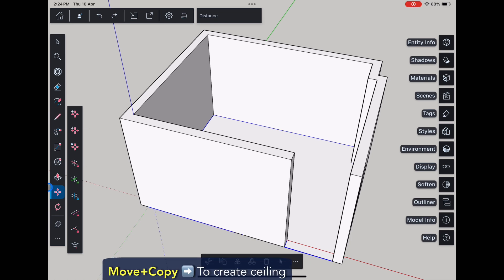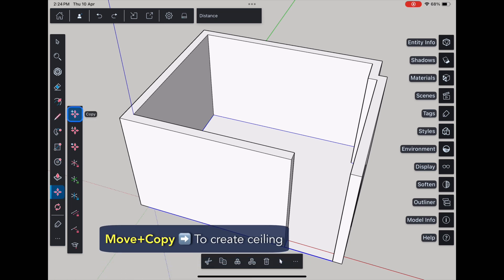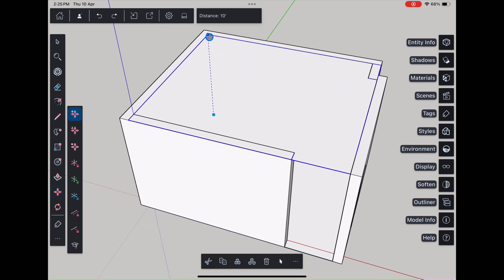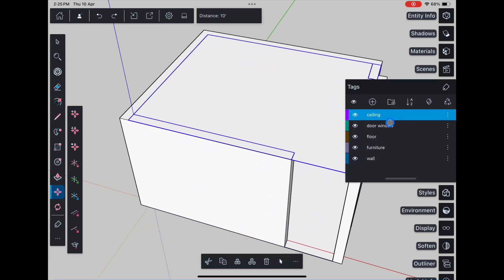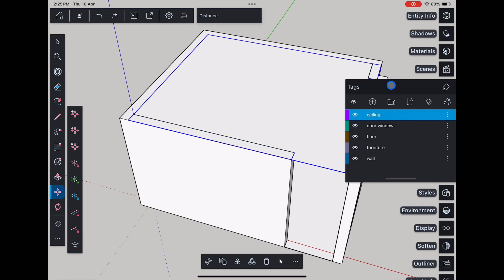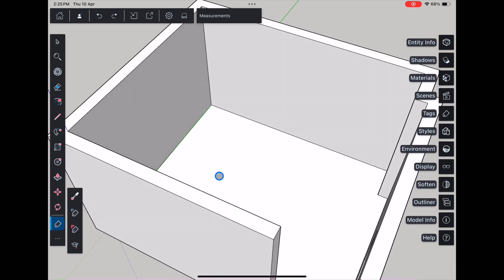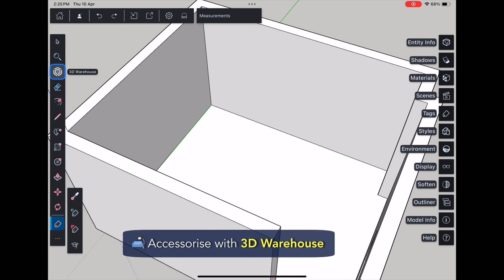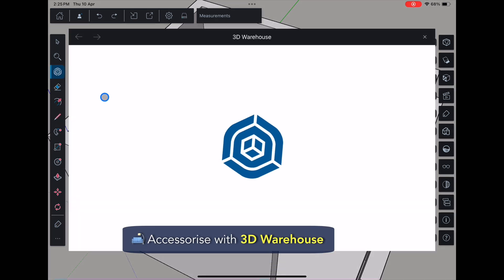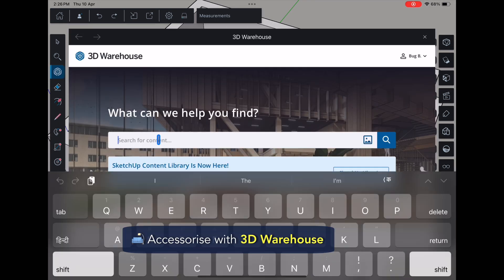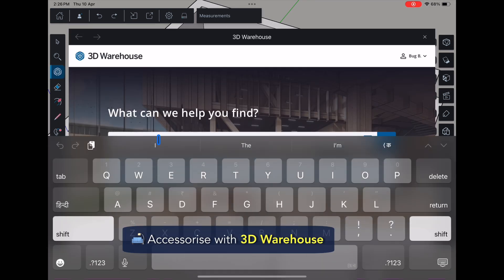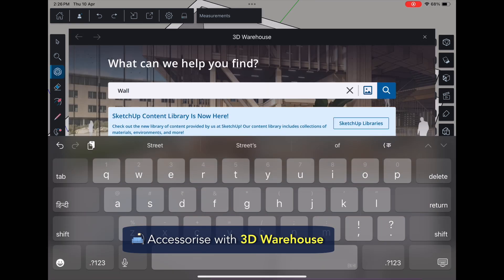For the floor, just draw it out, group it, and move it down. Use move plus copy for the ceiling and assign it its own tag.